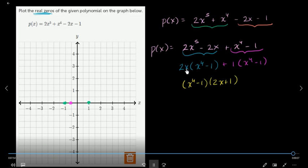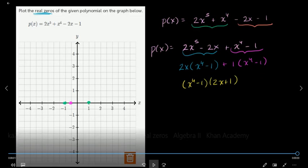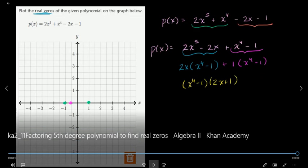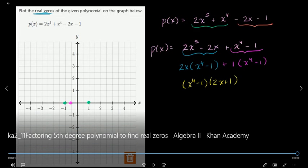So P(x) is the y-coordinate. If the y-coordinate is 0 and x is 0, then x is 0. You can see it in this way.